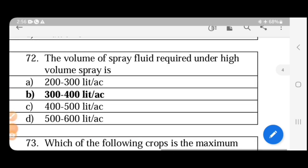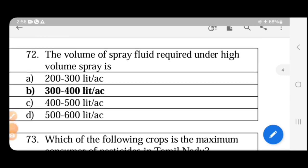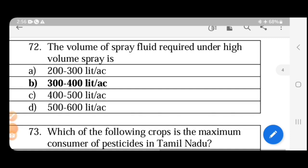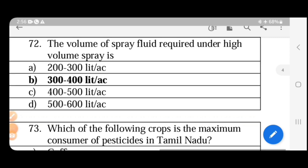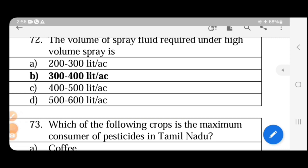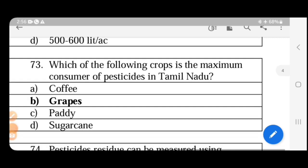The volume of spray fluid required under different spray categories: ultra-low volume spray is less than 5 liters per hectare, low volume spray is 5 to 400 liters per hectare, and high volume spray is more than 400 liters per hectare. Therefore, the correct option for high volume spray is more than 400.